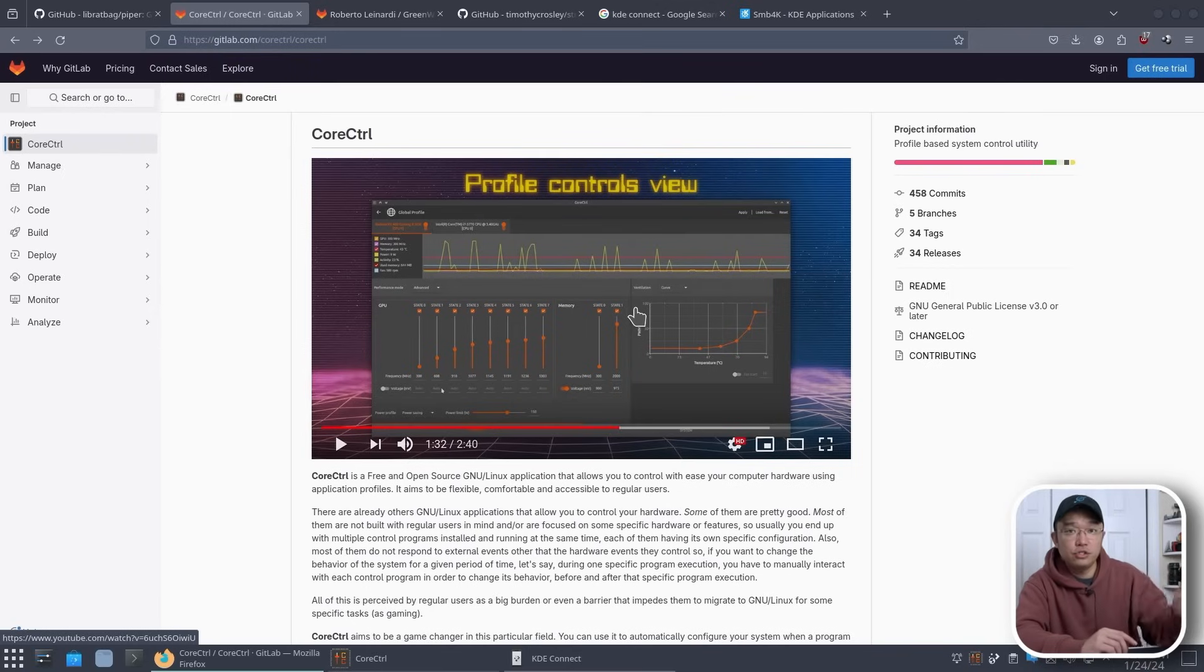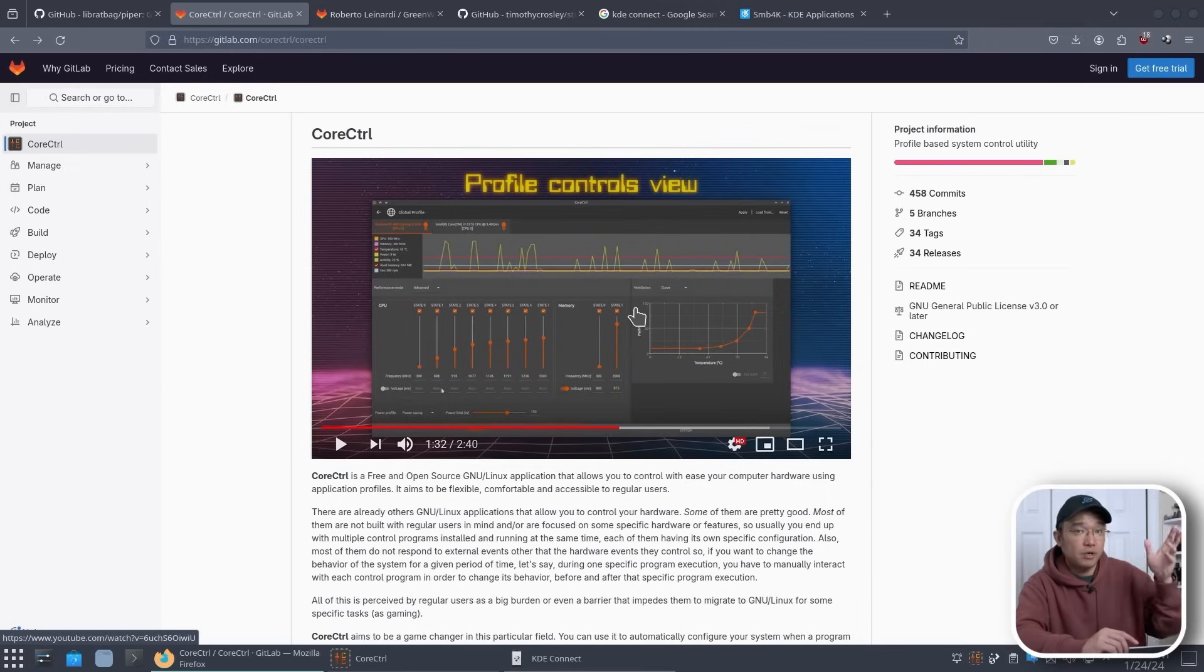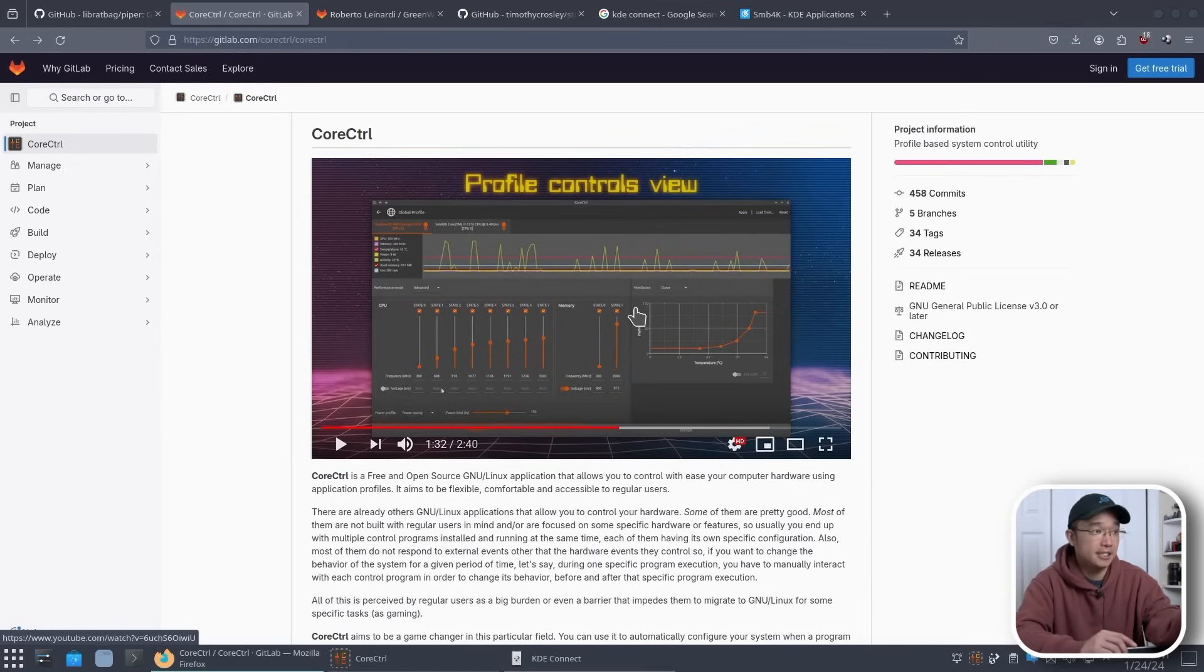Now Core Control also allows you to overclock your AMD GPUs as well. So if you have an AMD GPU that you want to undervolt or whatever, you can also use Core Control to perform that task.